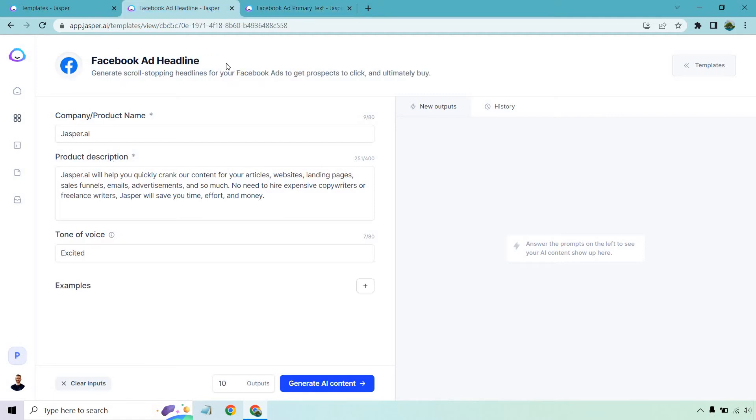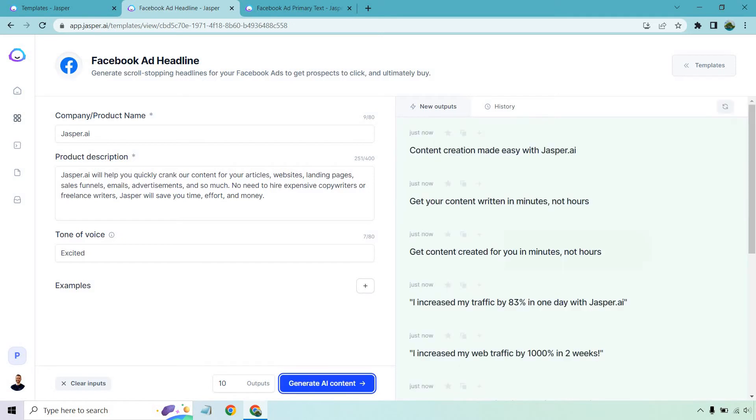So let's start with the headline. And what I want to do is 10 outputs here. The reason for this is that headlines are extremely short. So I want to create as many as possible just so that it can quickly flow through them. So let's generate that AI content and see what we get. Okay, so here we go. Now the thing I want to bring up when it comes to headlines,